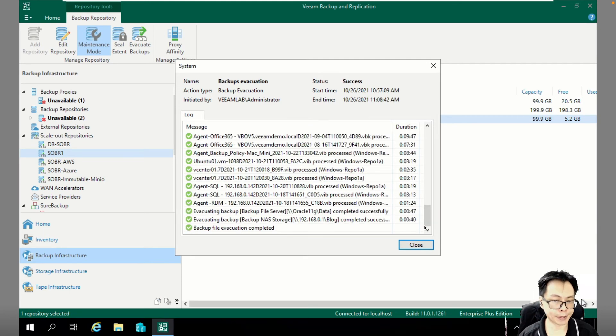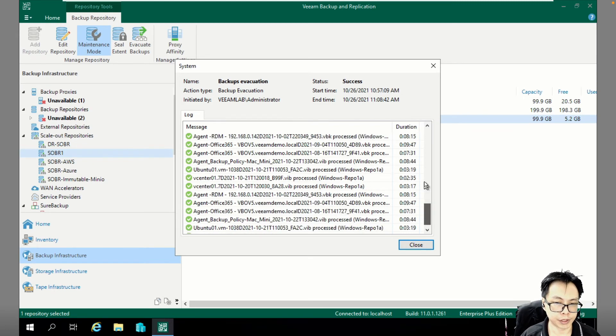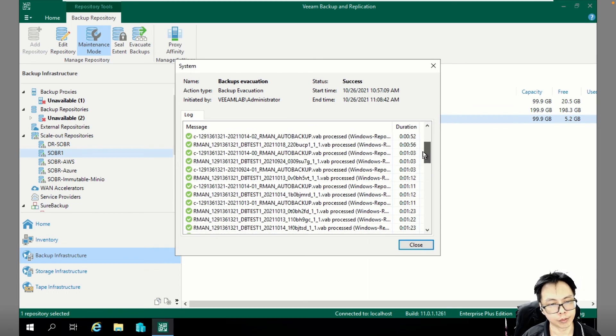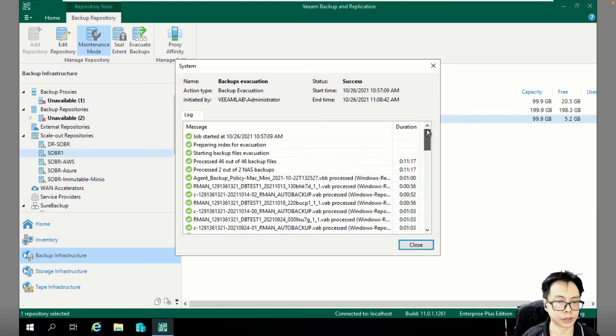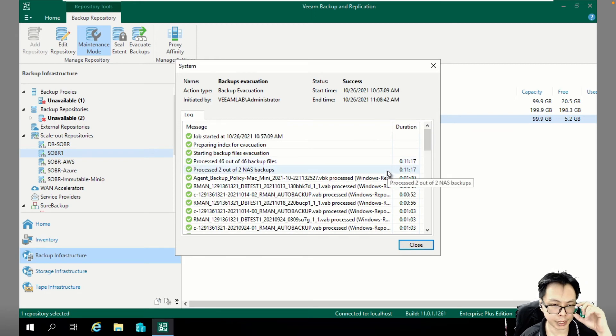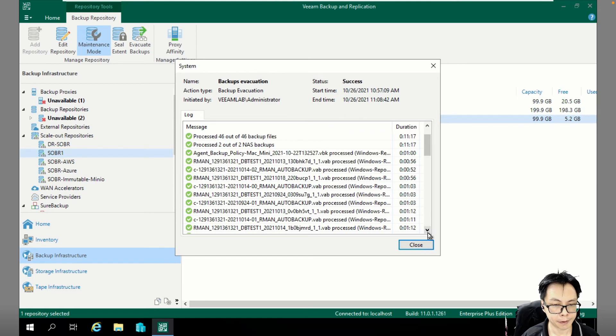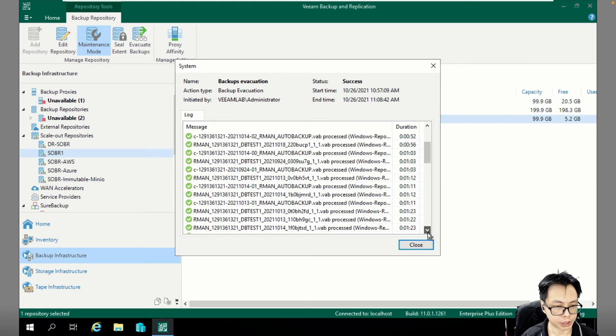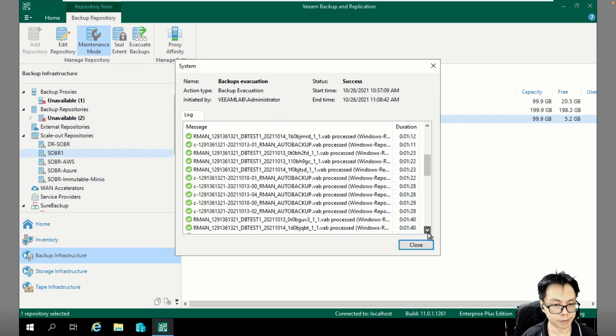We are back. Our evacuation is completed. From here, you are able to see our backup data. For example, I do have Veeam Agents on Mac. I also got RMAN backup. My virtual machines backup.